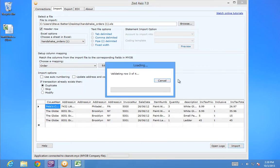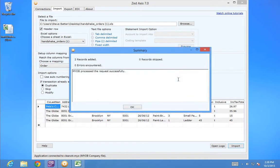Z-axis will validate the information and begin the import process. Here we have a summary showing that two records, the two orders downloaded from the Handshake app, have successfully been imported into MYOB.